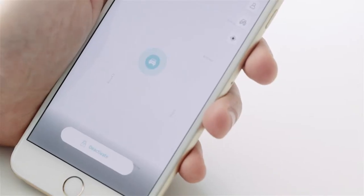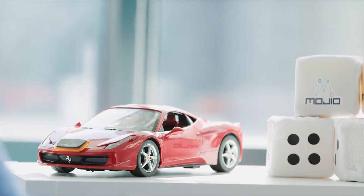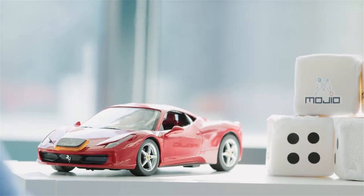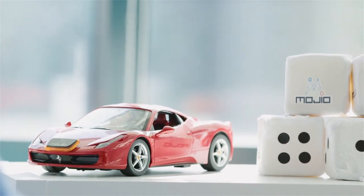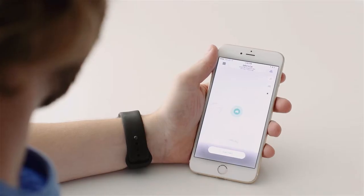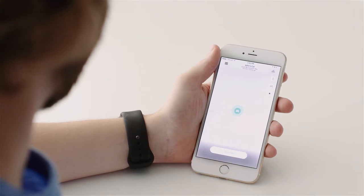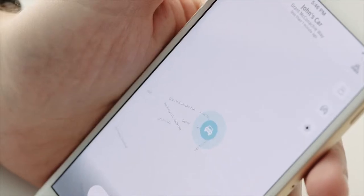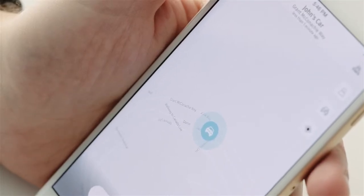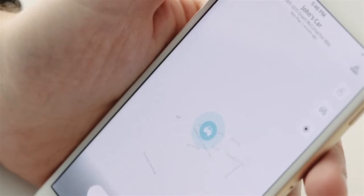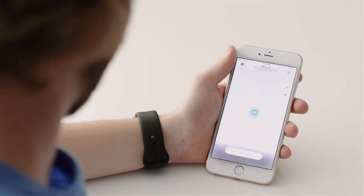Once your car has been activated, the app will immediately alert you if your car is being stolen or if your ignition is unexpectedly turned on. Hopefully that doesn't happen, but if it does, please contact the appropriate police services in your area.